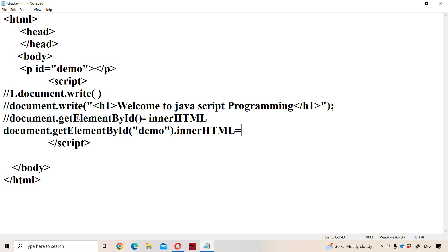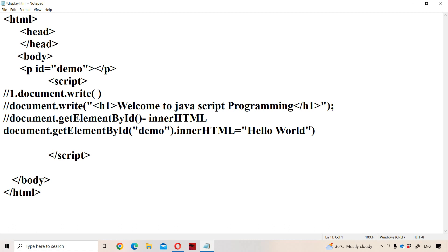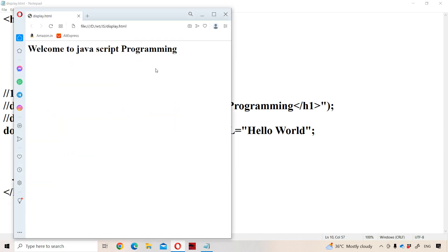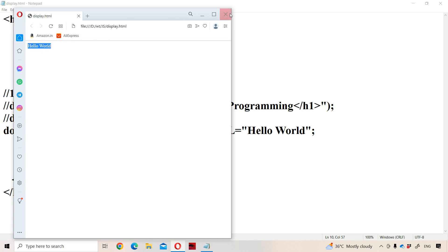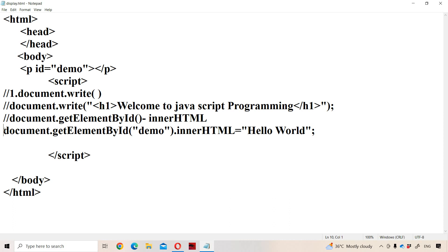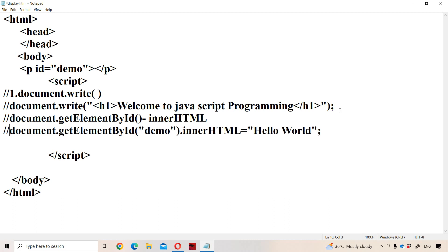We can place some content in that paragraph — for example, 'Hello World'. Then in the paragraph position, 'Hello World' will be displayed. If we observe the output, we get 'Hello World'. We can also apply formatting features. This is the second way of displaying content in JavaScript.